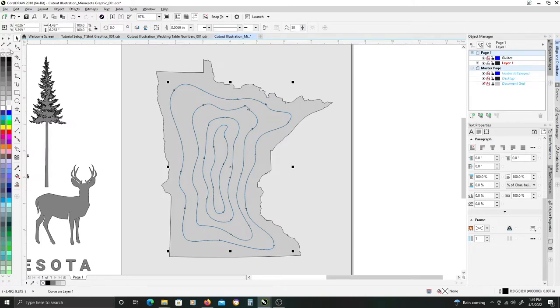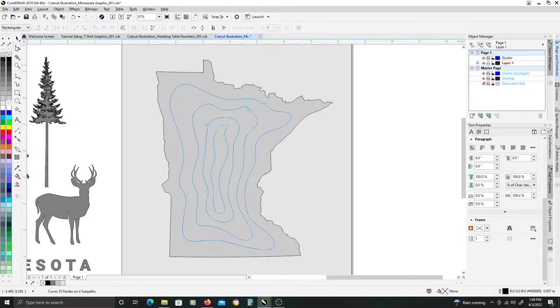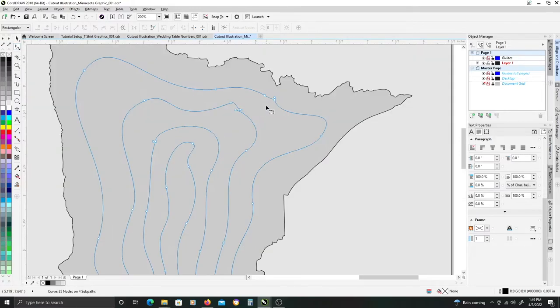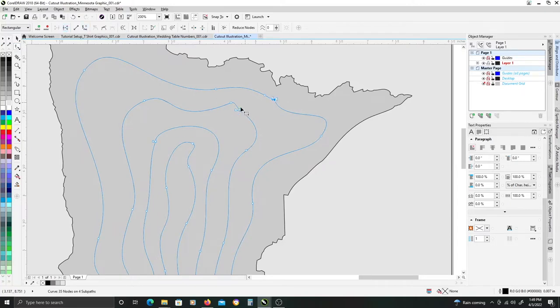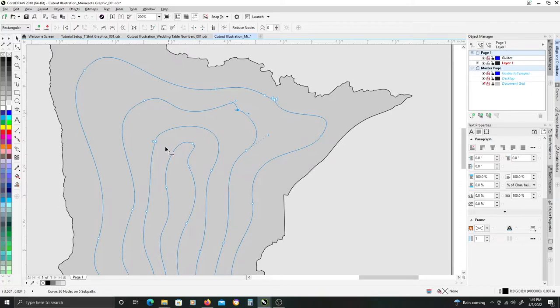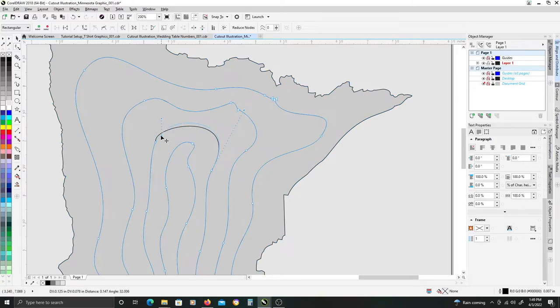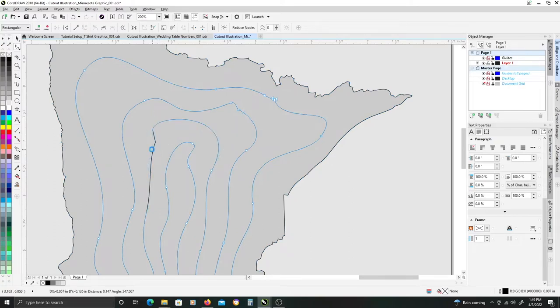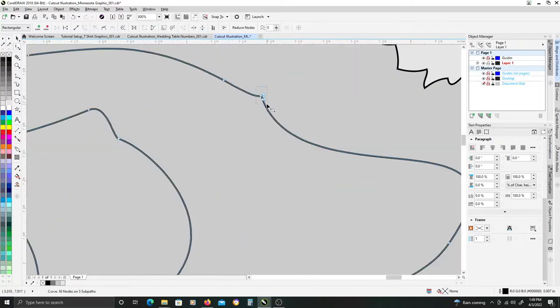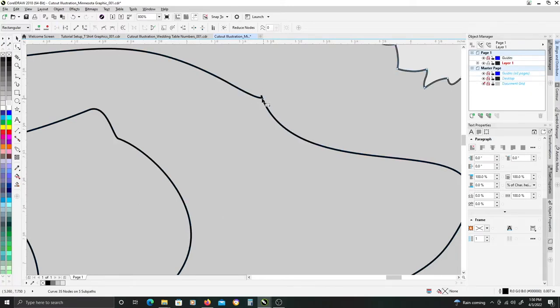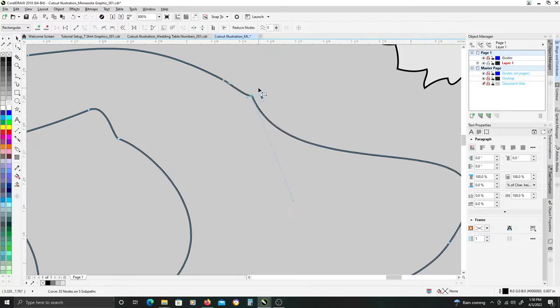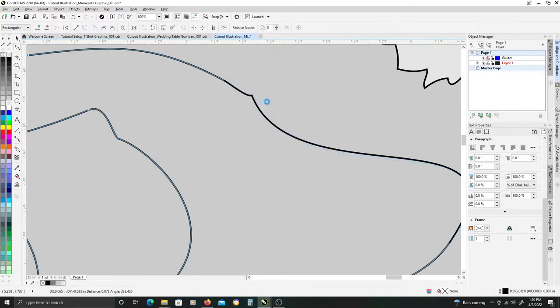I'm going to switch to my shape tool here on the toolbar, the shortcut is number two, and I just want to close up all these, any open objects that I might have. It's just a close anchor point.